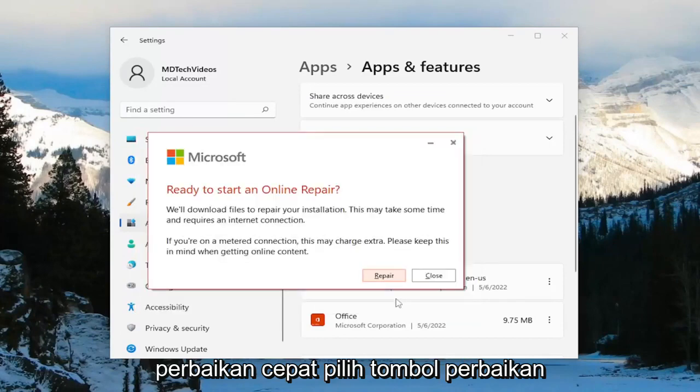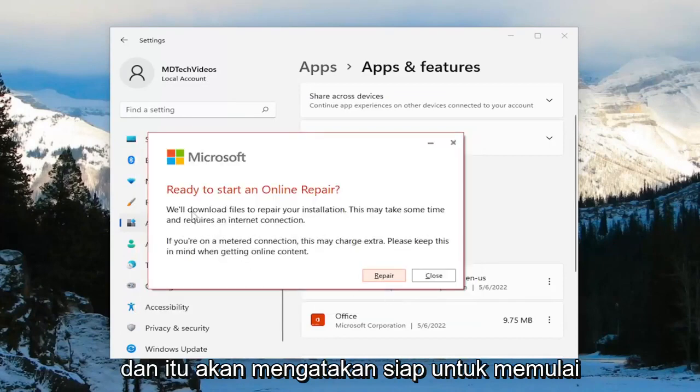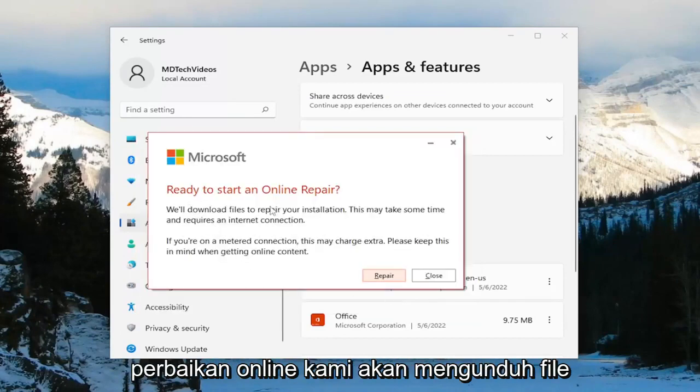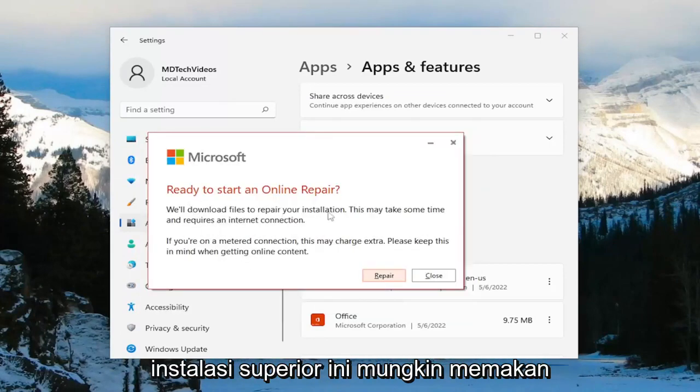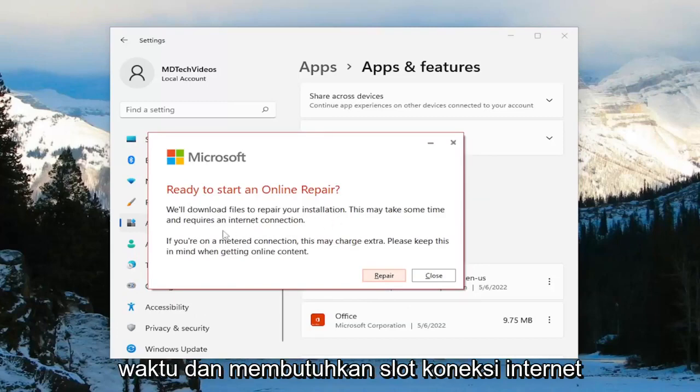Select the Repair button and it's going to say 'Ready to start an Online Repair.' It will download files to repair your installation. This may take some time and requires an internet connection.